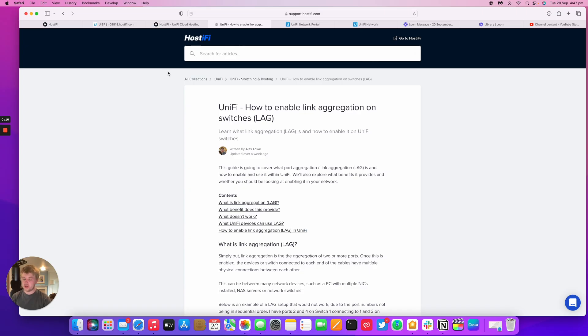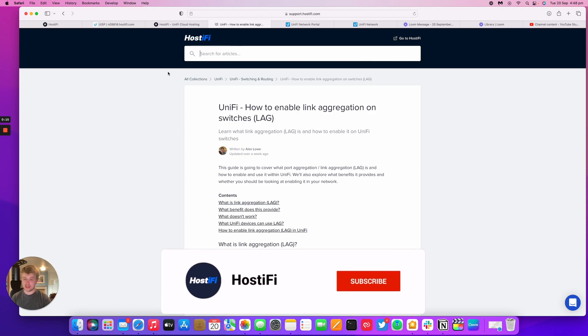Hello and welcome to this new HostiFi video. My name is Alex. Today we're going to be looking at link aggregation in UniFi, so it's LAG.